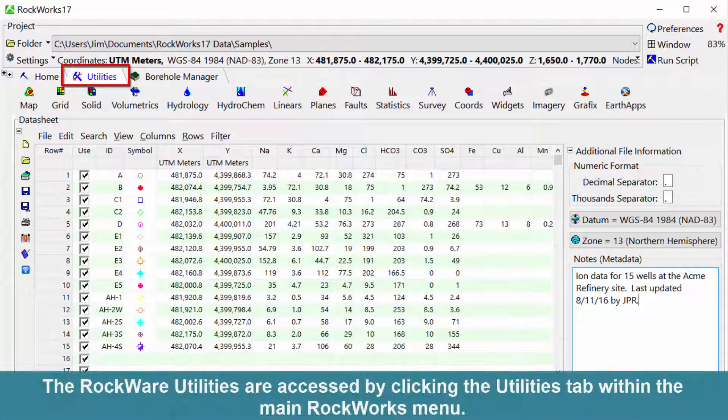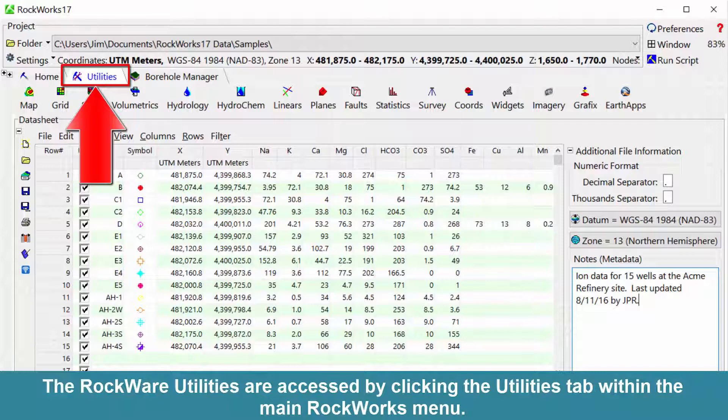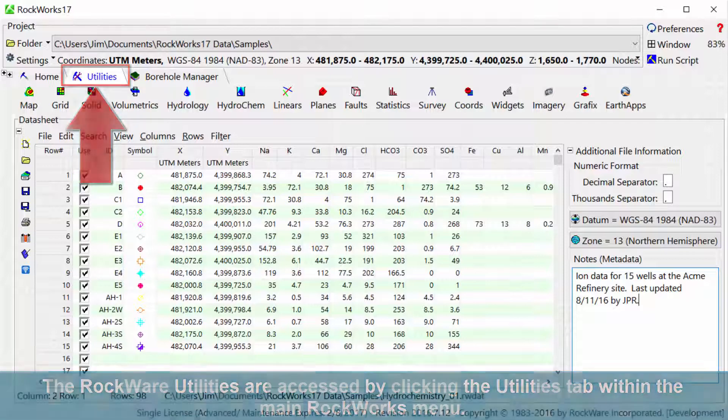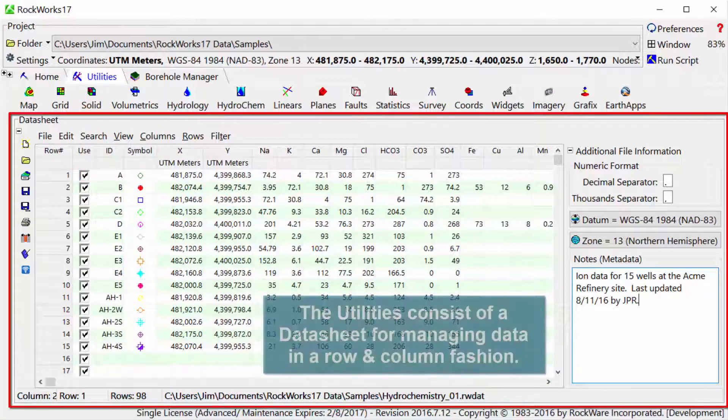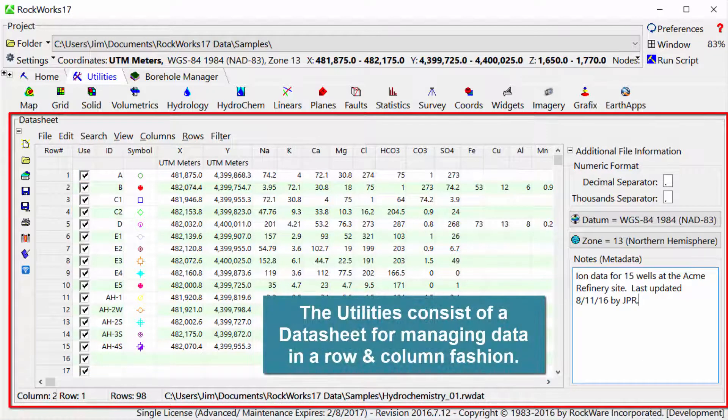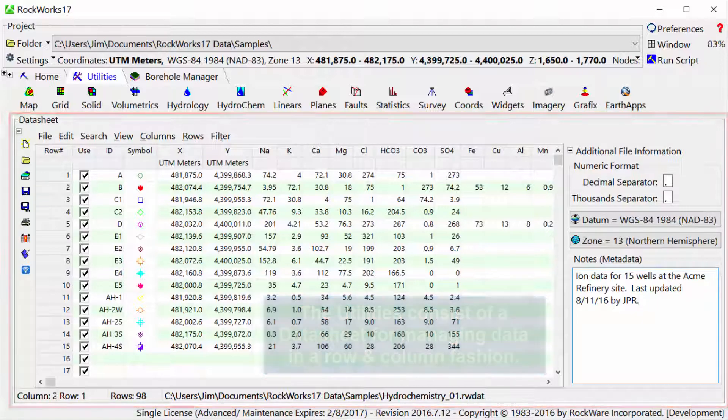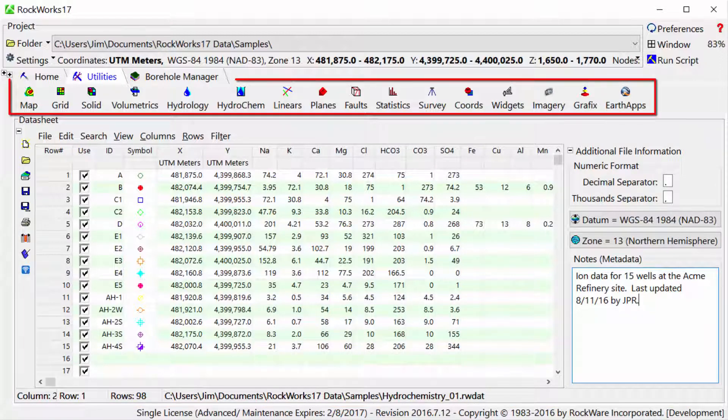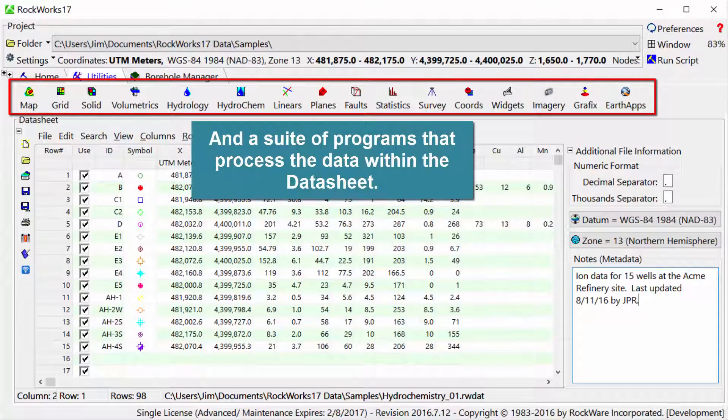The RockWare Utilities are accessed by clicking the Utilities tab within the main RockWorks menu. The Utilities consist of a datasheet for managing data in a row and column fashion, and a suite of programs that process the data within the datasheet.